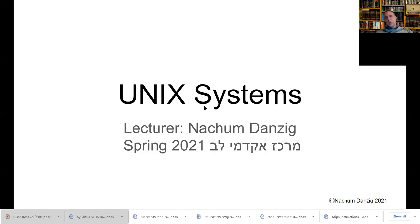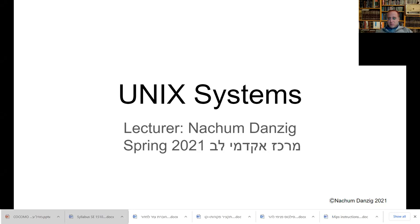Welcome to Unix systems. I am Nachum Danzig, lecturing at Merkaz Akademi Leiv. We are going to start our course on Unix systems — on how they work, on using them, features of them, and various other things.